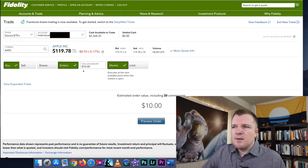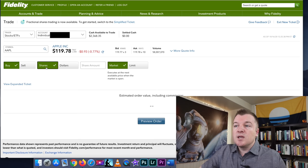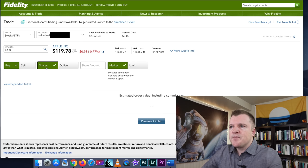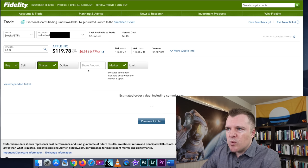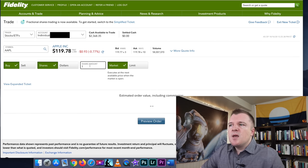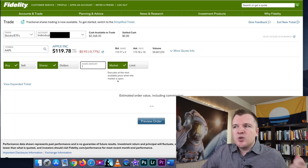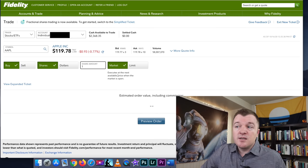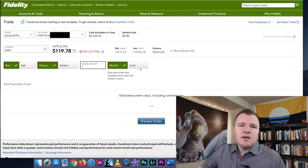However, for this example, let's do an entire share, and we would want to do one share.